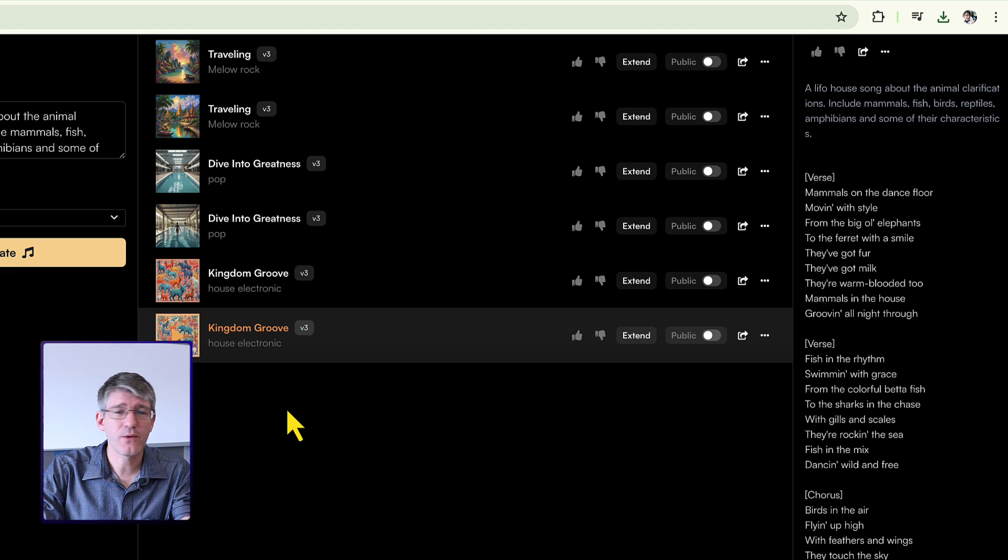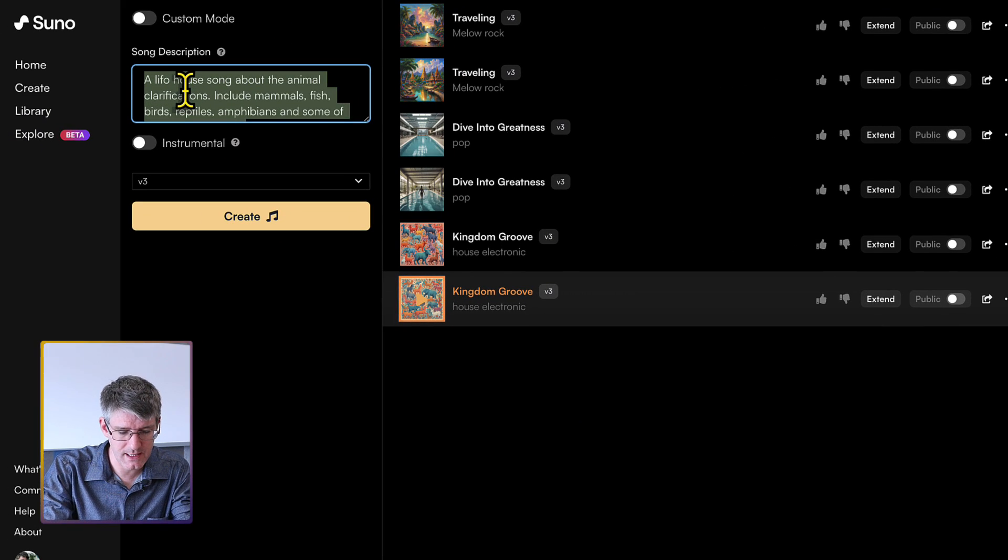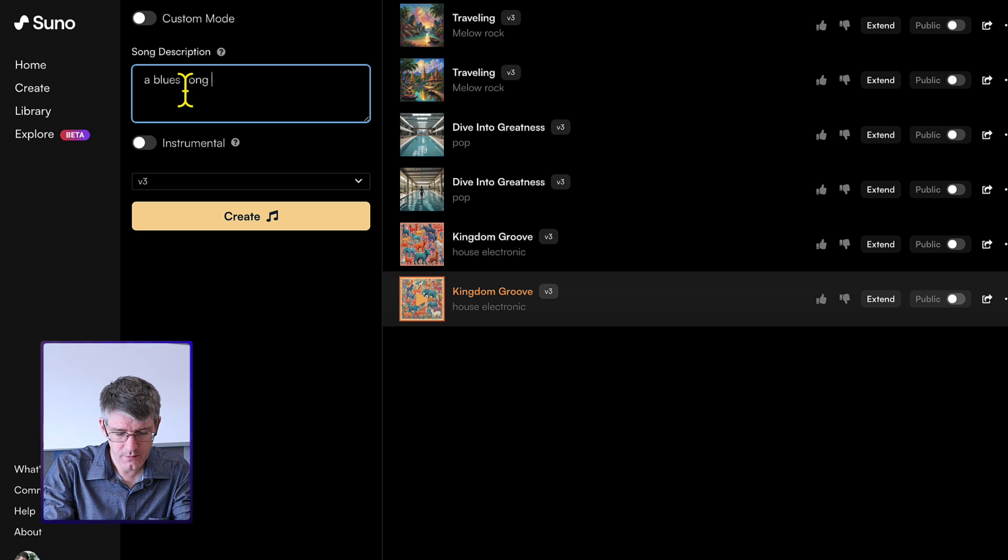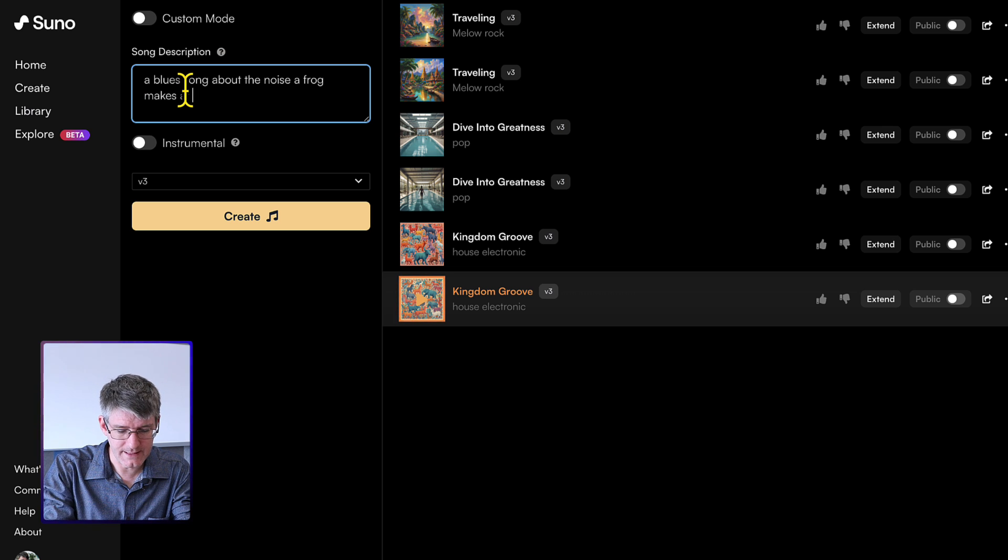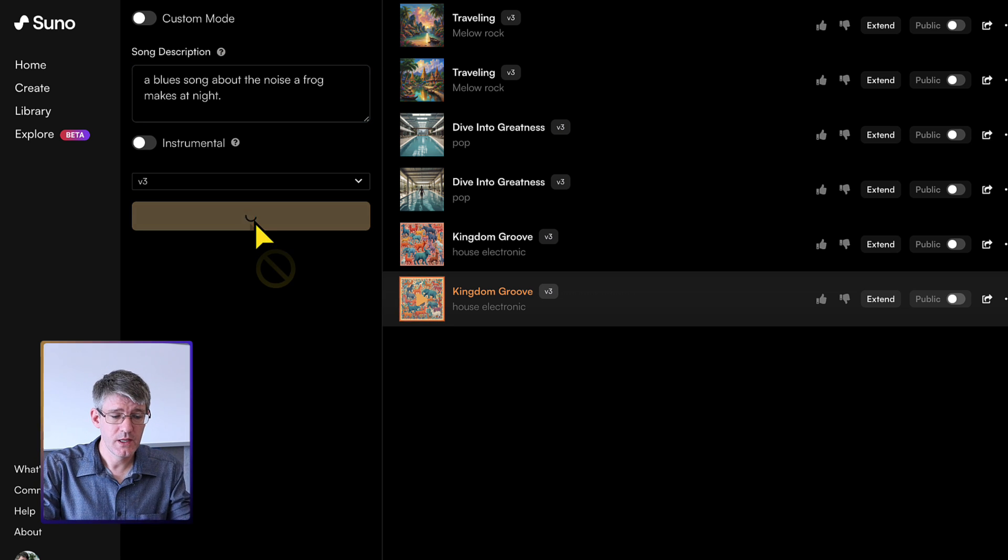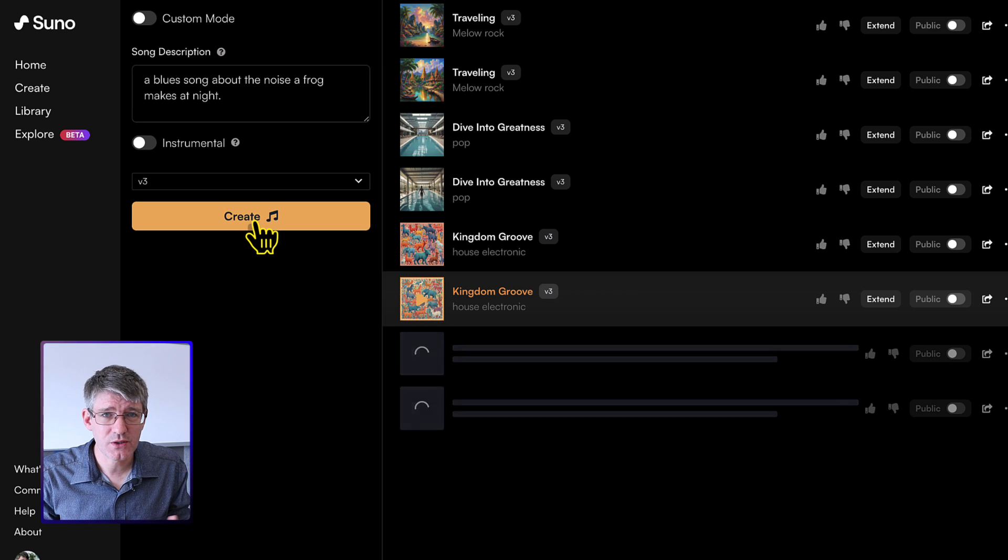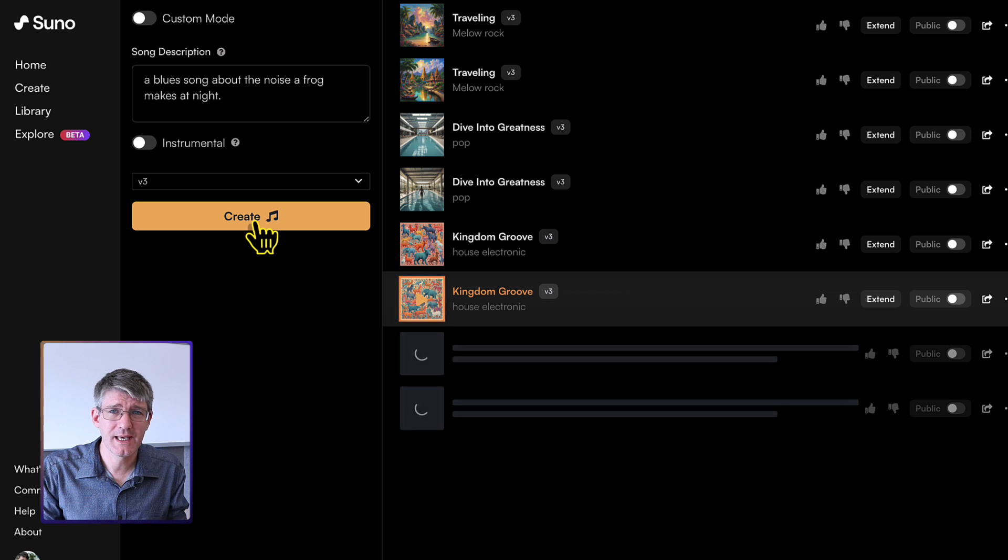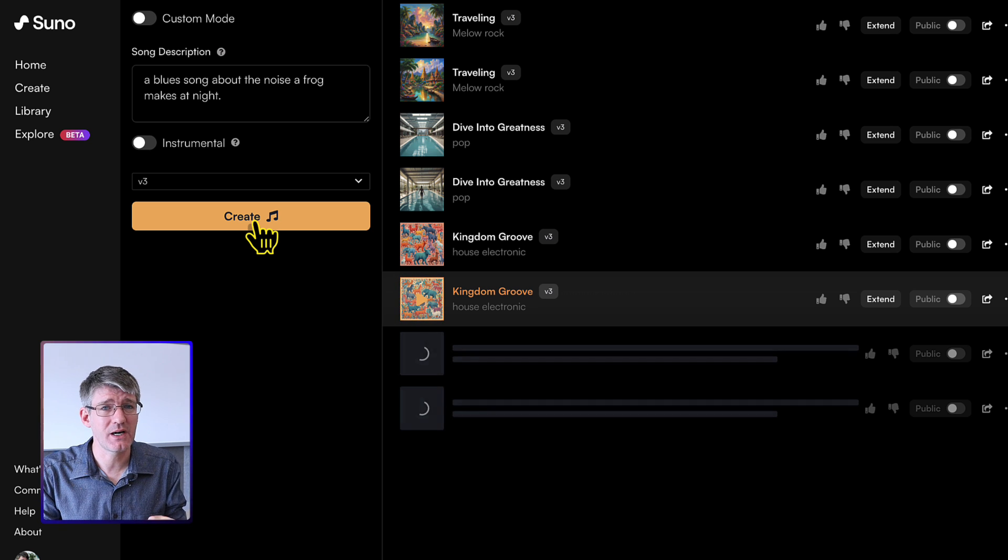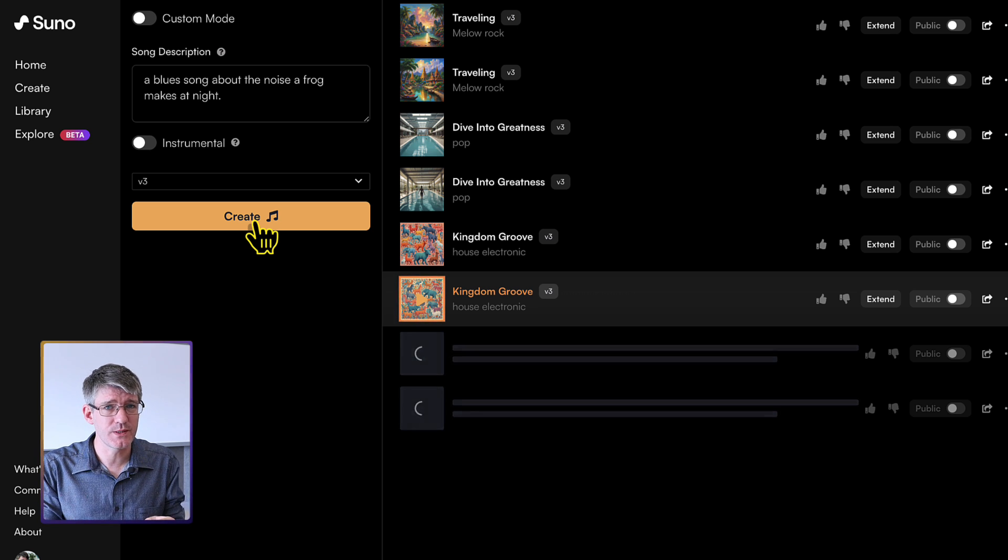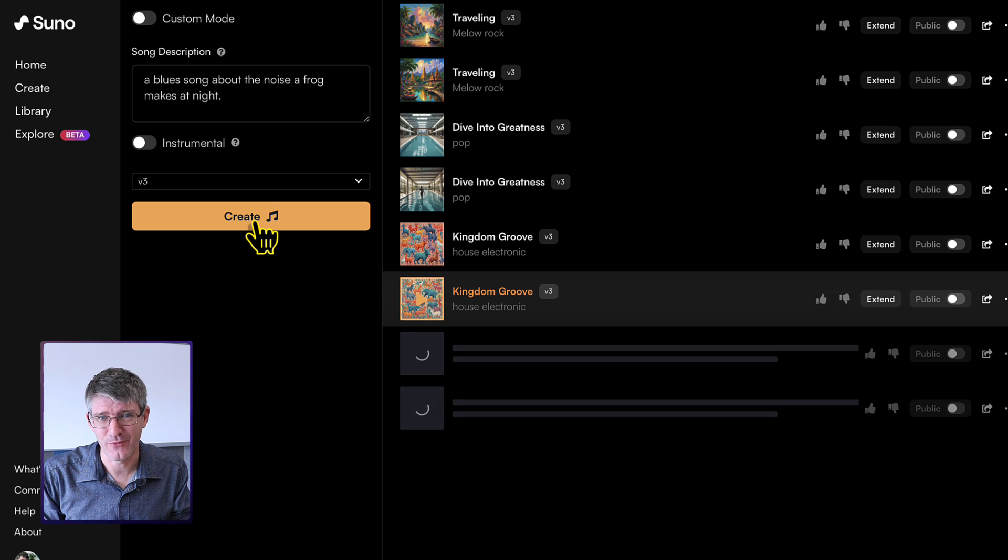Now let's play around with some different genres. So here I'm going to just change this. I'm going to say a blues song about the noise a frog makes at night. There we go. And we're going to click on create. So this is a very general description. I want it to be about frogs, the noise they make, and I want it to be blues. Now I did not specify what type of blues music I'm looking for. So let's see what Suno comes up with.